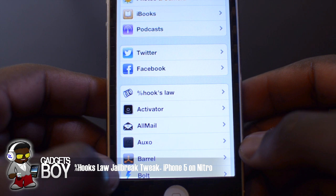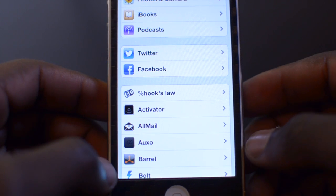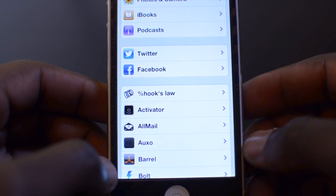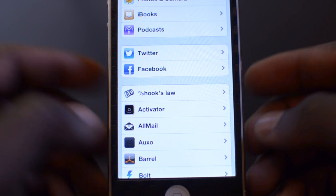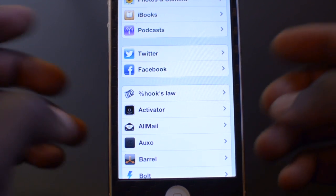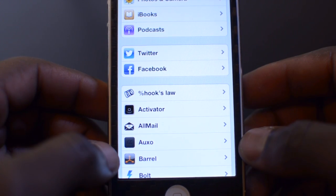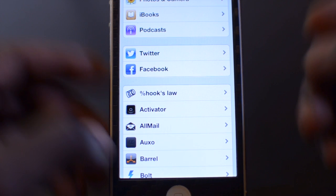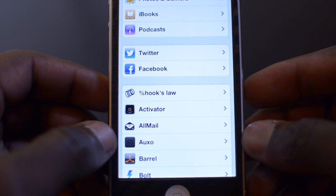What is going on YouTube, it's Gadgets Boy, and in this video we have a quick video just for a jailbreak tweak that I find really useful. I found it really useful and I thought I'd share it with you guys. Some of you guys might have found it already, but if you haven't then this video will be useful for you.